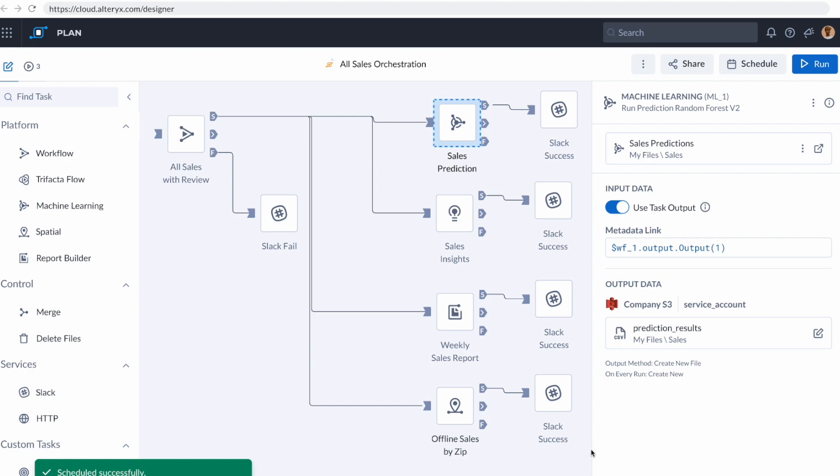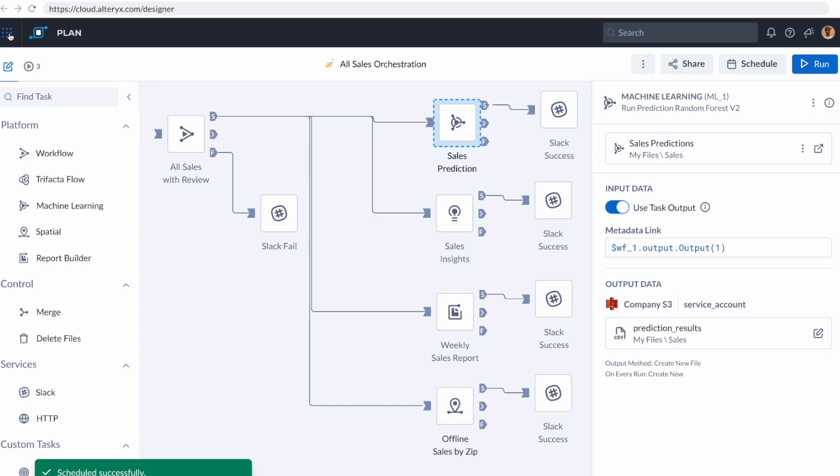It's absolutely amazing, and we were able to do all of this in just a few minutes, but we're not done quite yet. We've talked about one other theme, which is analytics democratization. And to do that fully, we're going to jump into one other app.